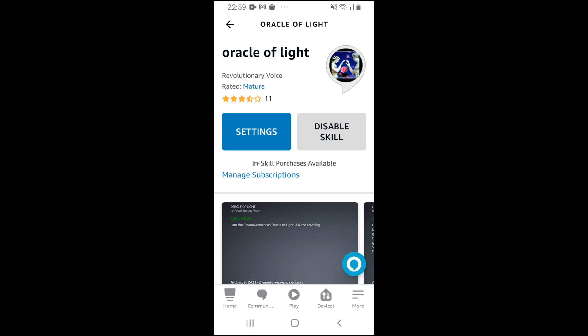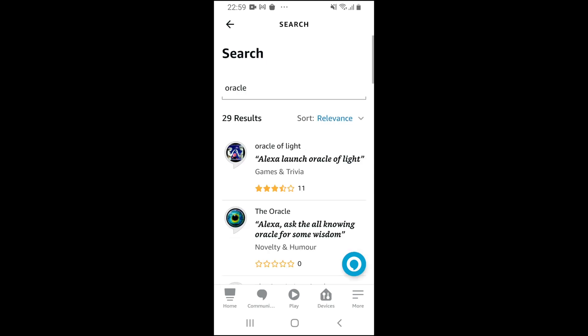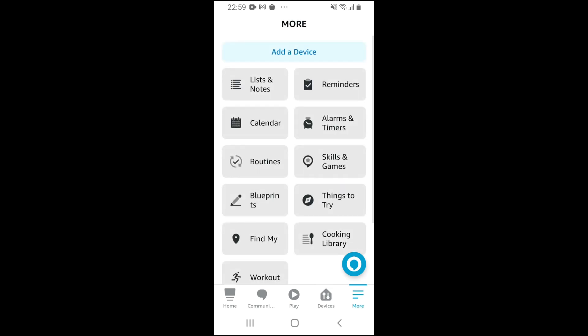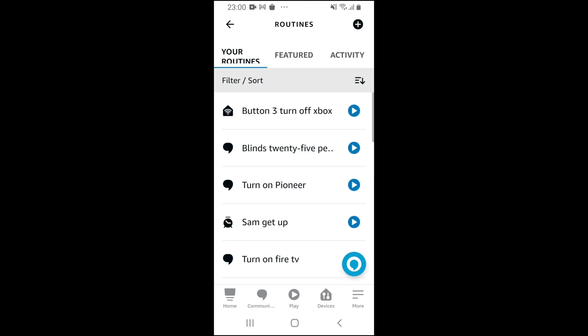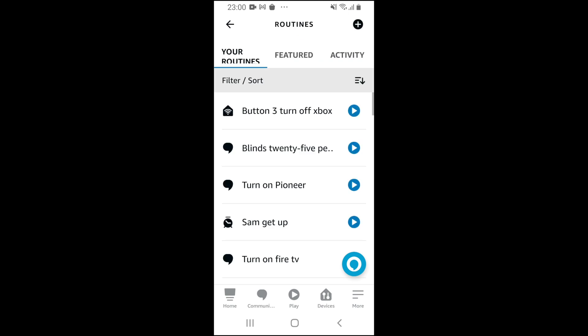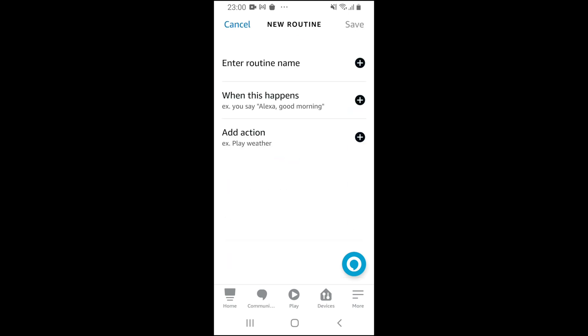I have that set already, so we're going to come out of there. And then we're going to go to More again. From there, click on Routines. So we're going to create a routine.